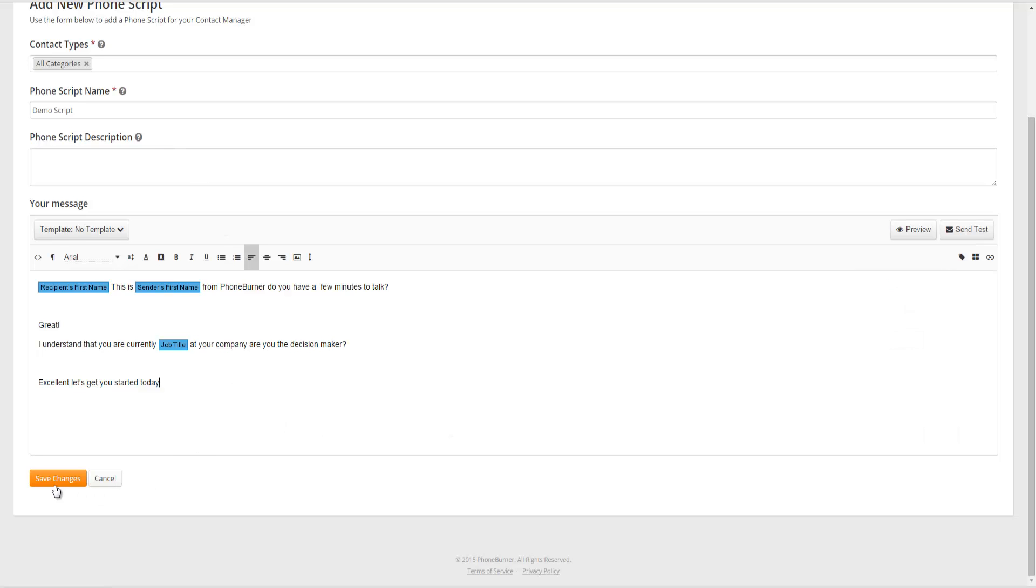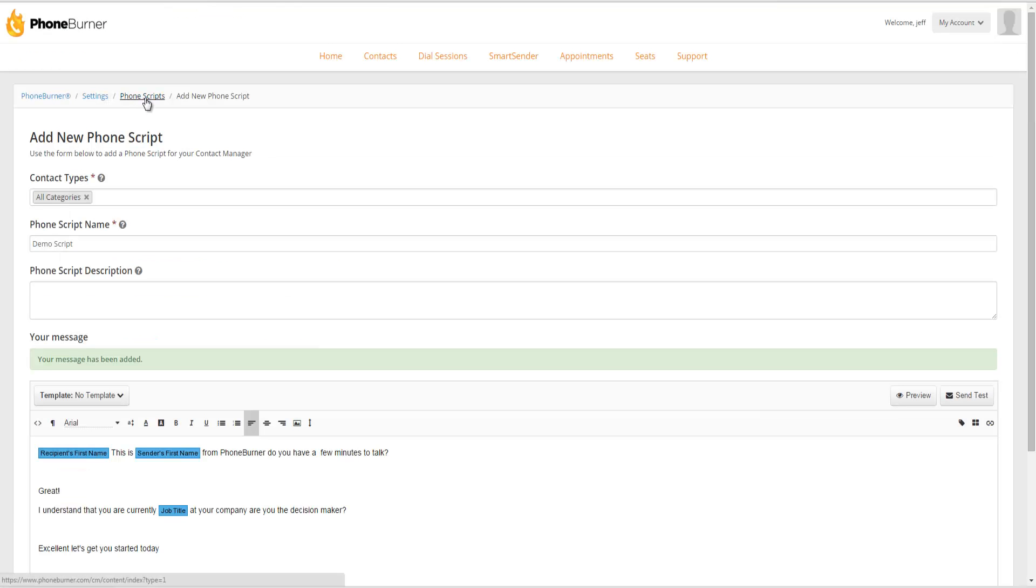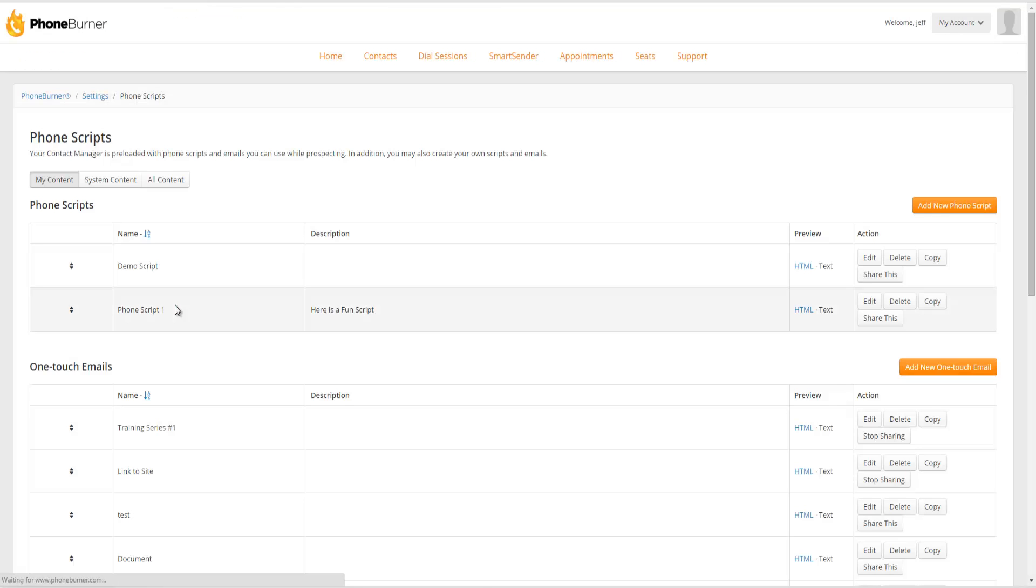So now I've got this script created. I'm going to go ahead and save it. And I'll see it listed with my other scripts. And now let me show you how we can select that script when we start a dial session.